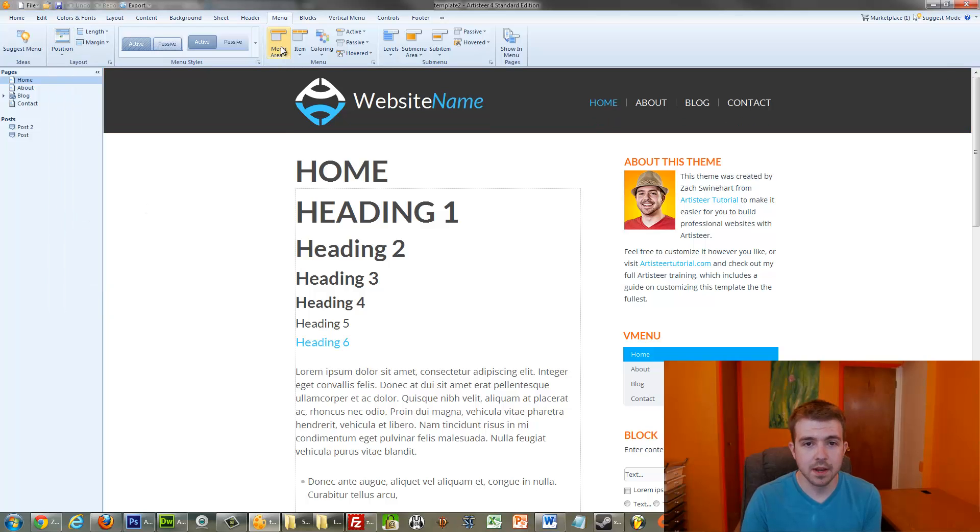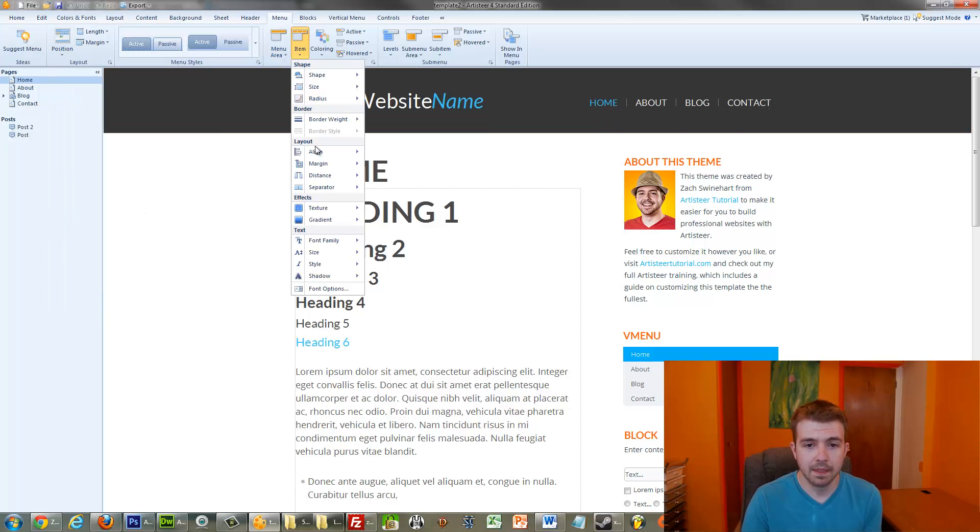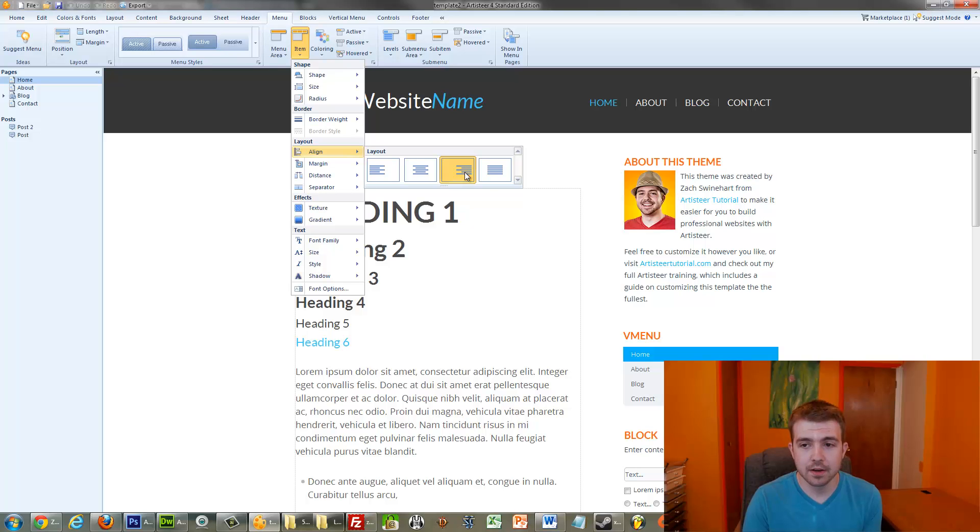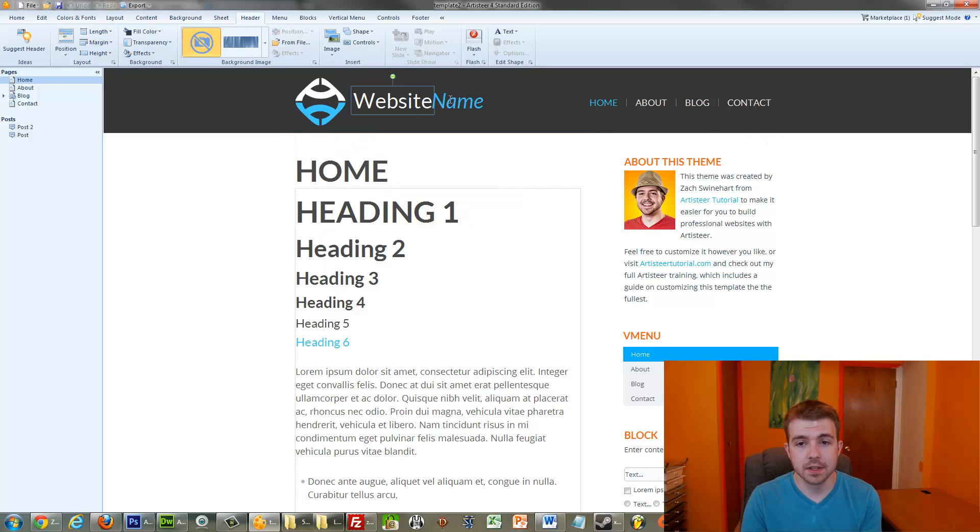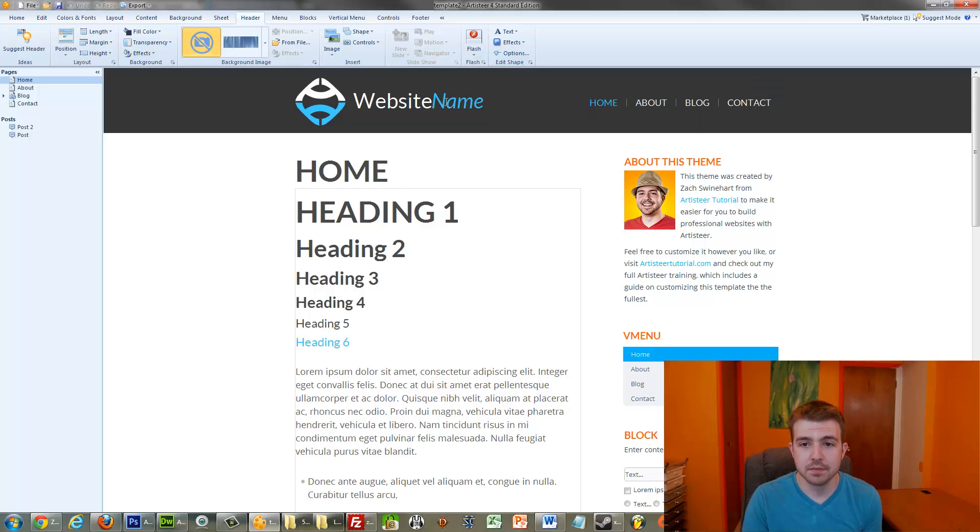Then I just go to Item, and then Align, and I choose to have it aligned to the right. The reason for that is because the logo area is on the left, I obviously need this to be on the right.